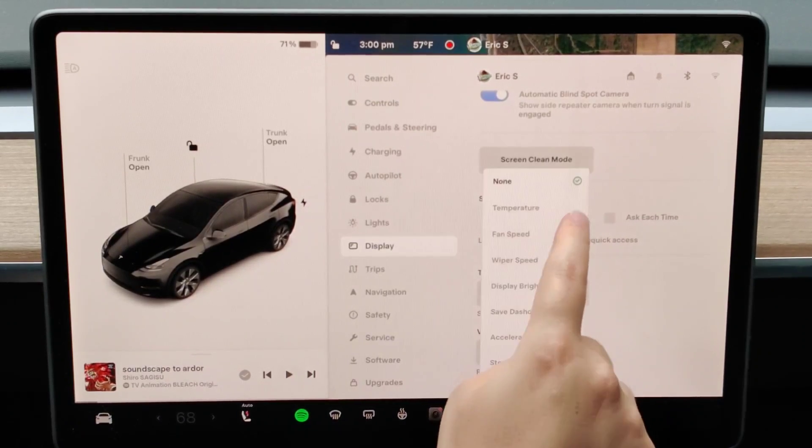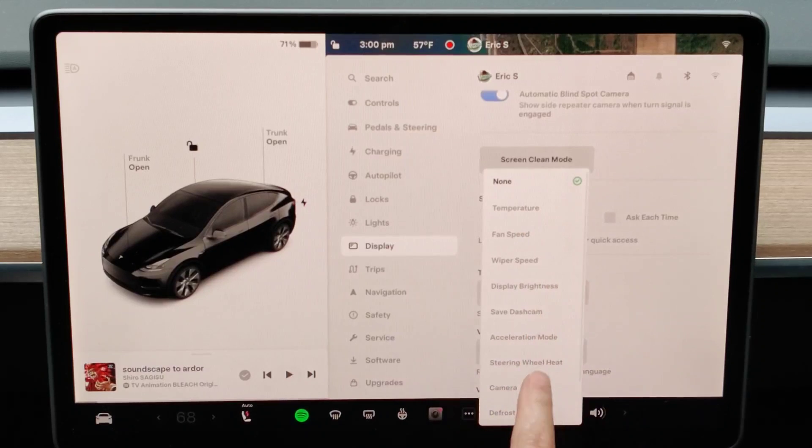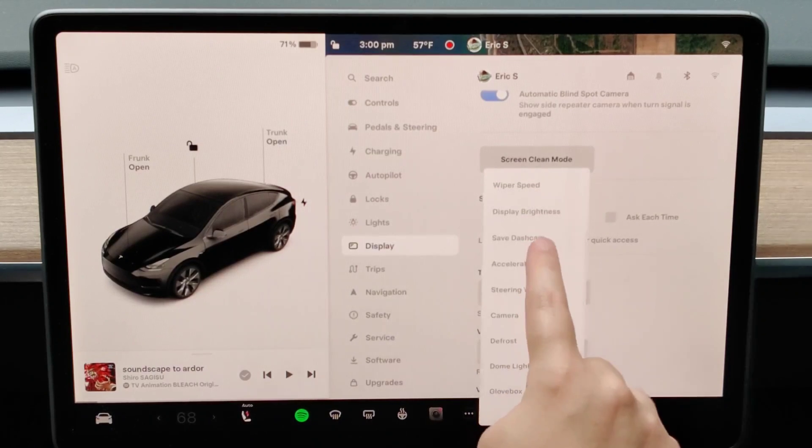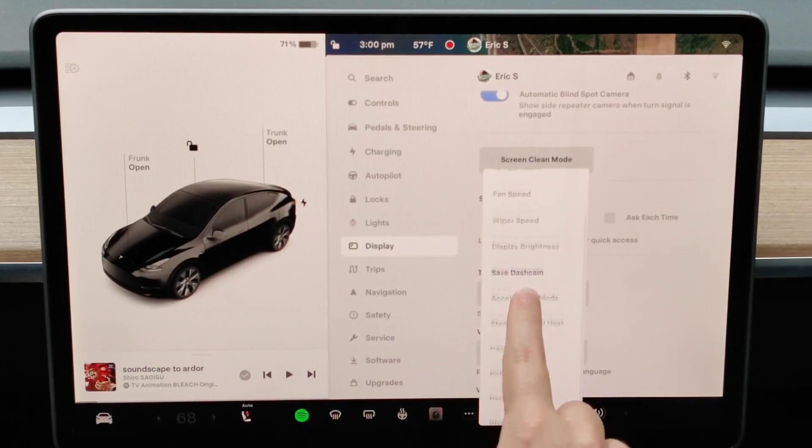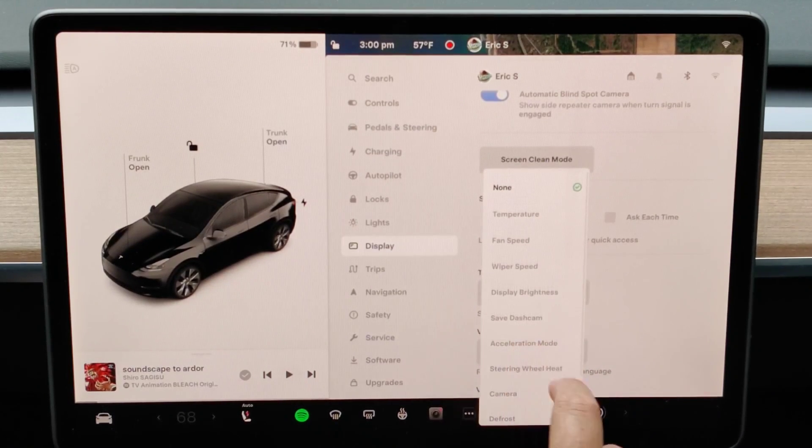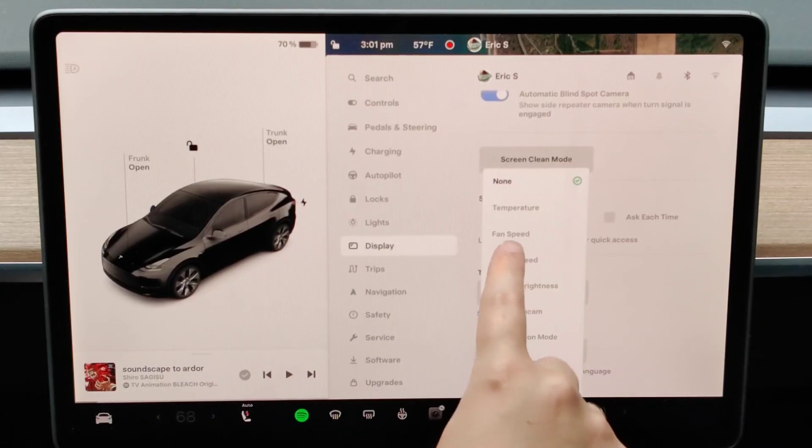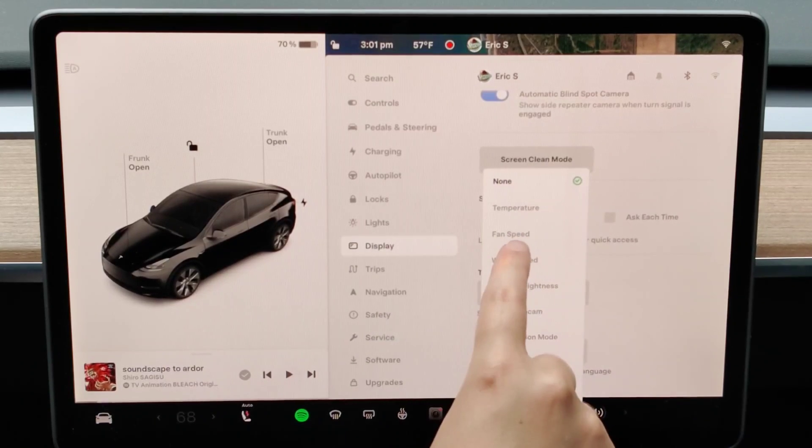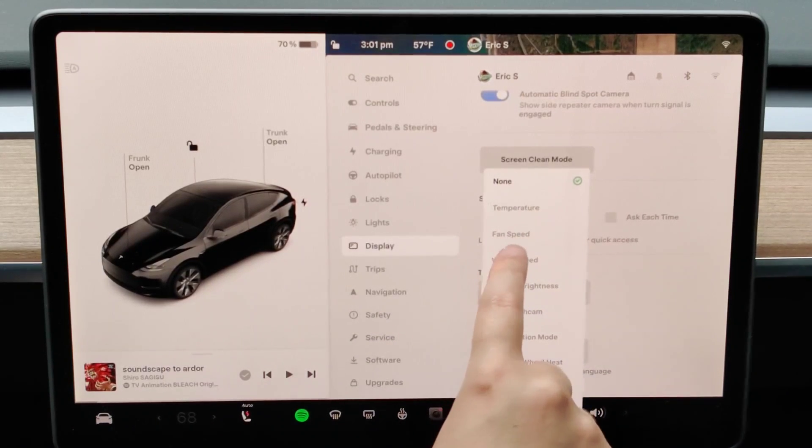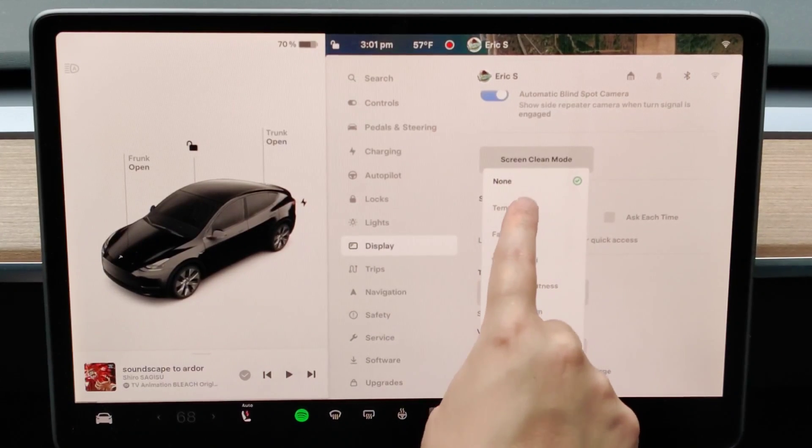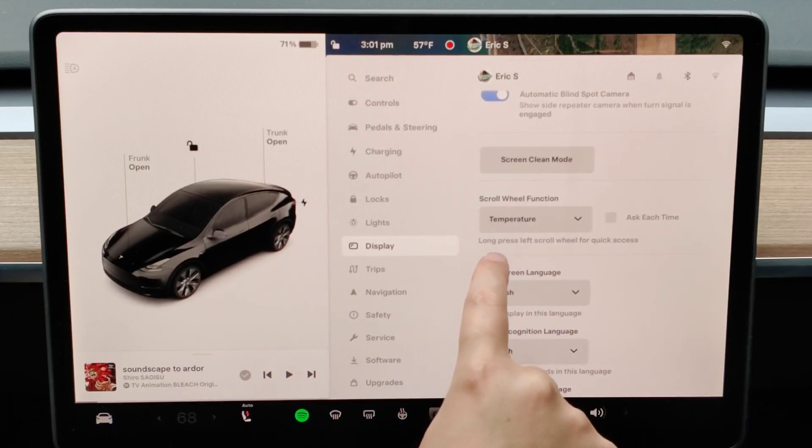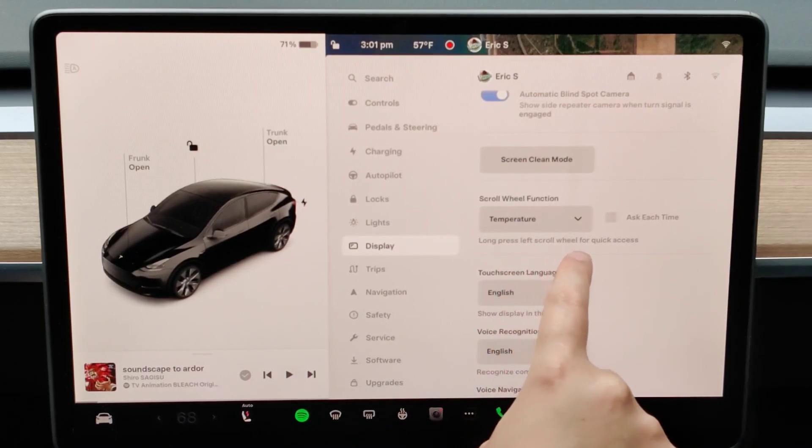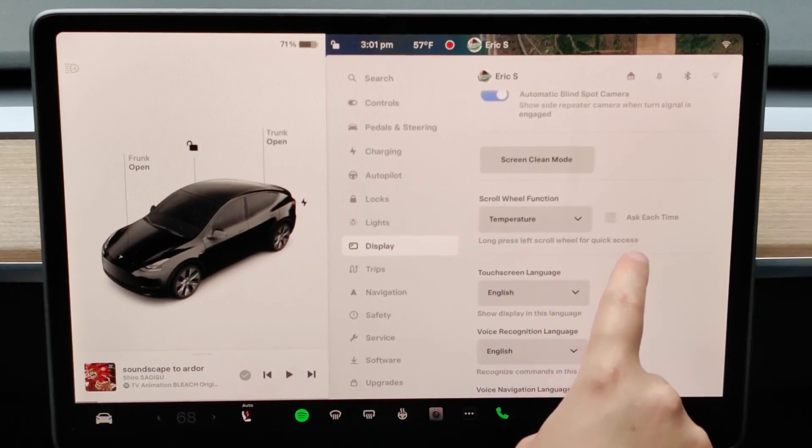We're going to open up this menu and you can see there's a bunch of different options that we can have for our left scroll wheel. Let's say I want to adjust the temperature of the vehicle with my left scroll wheel. So I click on temperature and it says long press left scroll wheel for quick access.